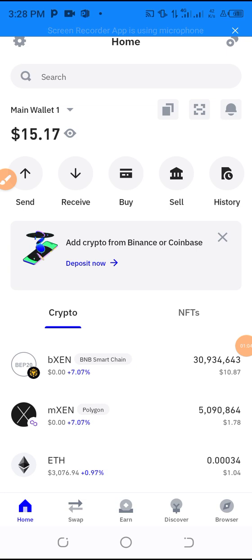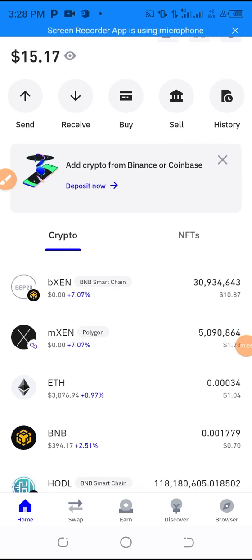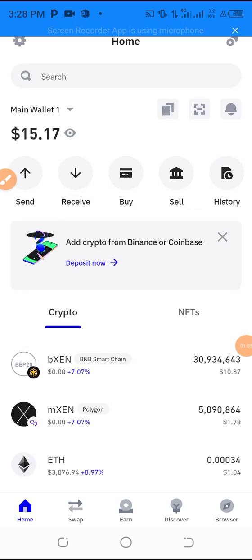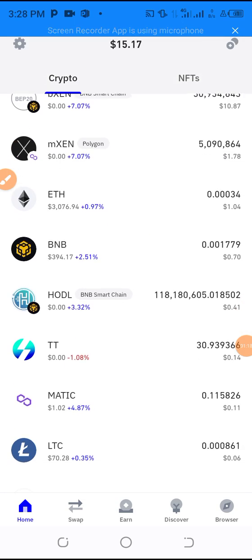We are now in our Trust Wallet. What you need to do next is go and copy out the contract address of the coin that you want to swap. The same method you use to sell is also the same method you use to buy.